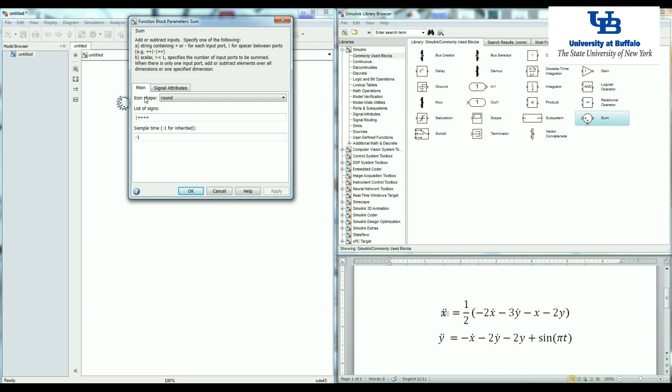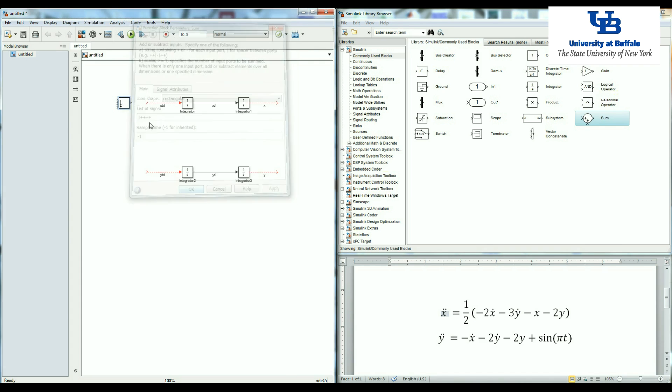Another thing is we can also change the icon shape. It's easier to work with rectangular, so I change it to the rectangular. I can also change the size of my block.